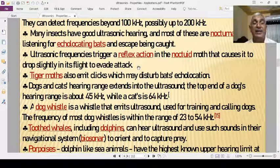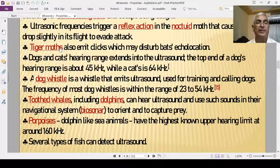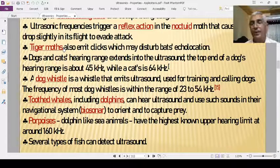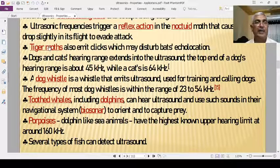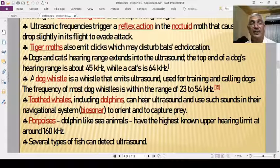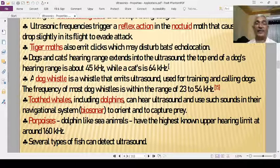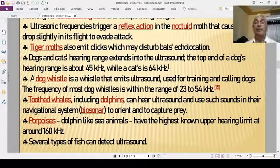Some insects can also produce ultrasonics different from those produced by bats, thereby disturbing the bats' echolocation system so that the bats cannot estimate their prey properly. Tiger moths and big moths emit clicks that may disturb the bats' echolocation.